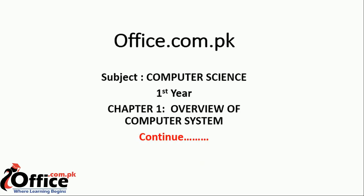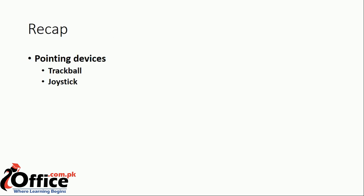Assalamu alaikum and welcome to office.com.pk. Chapter number one, overview of computer system. Recapping,